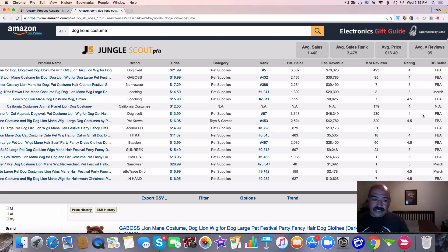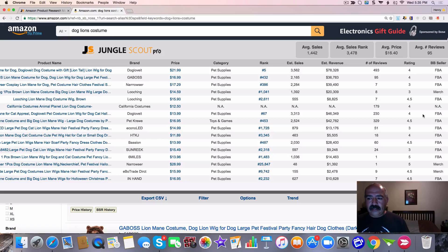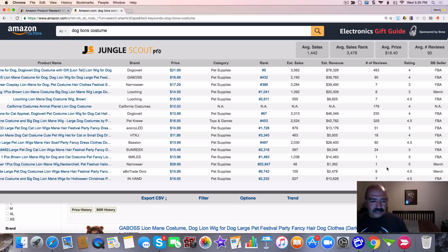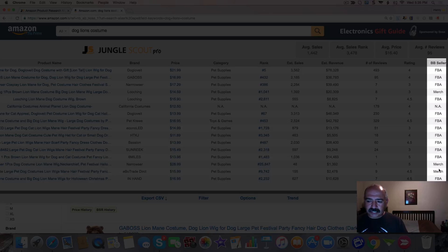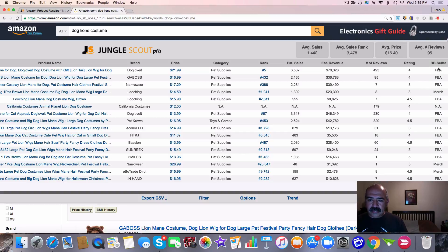But see, this is what I like. This is what I really look for on this particular product. Do you notice there's not a whole lot of sellers selling this? Also, Amazon is not selling this. You don't see Amazon right here on the seller.